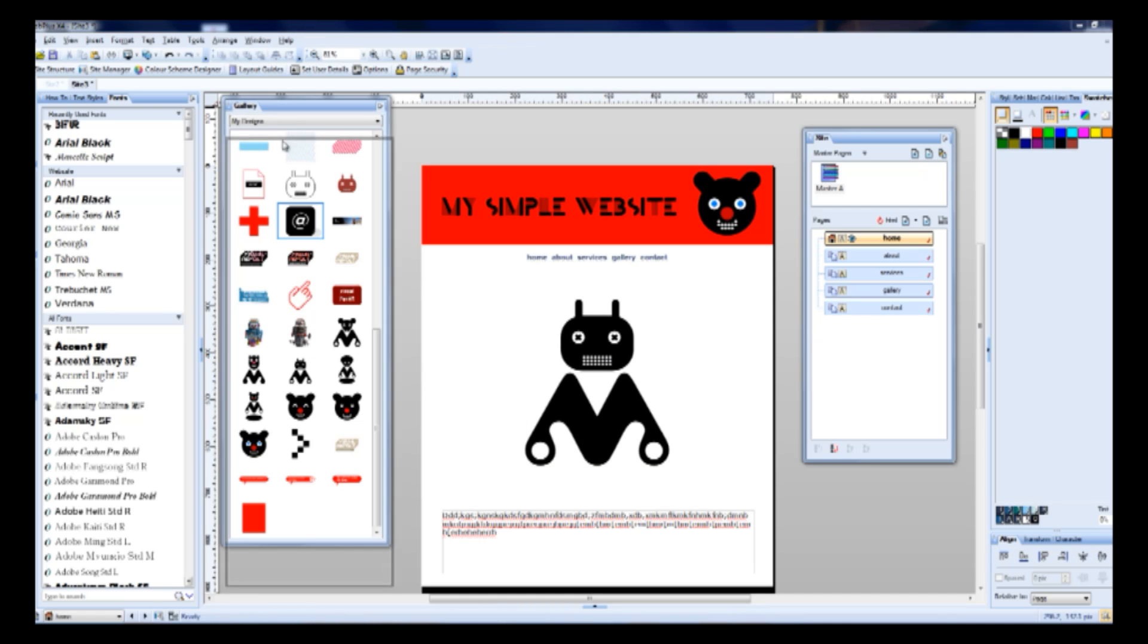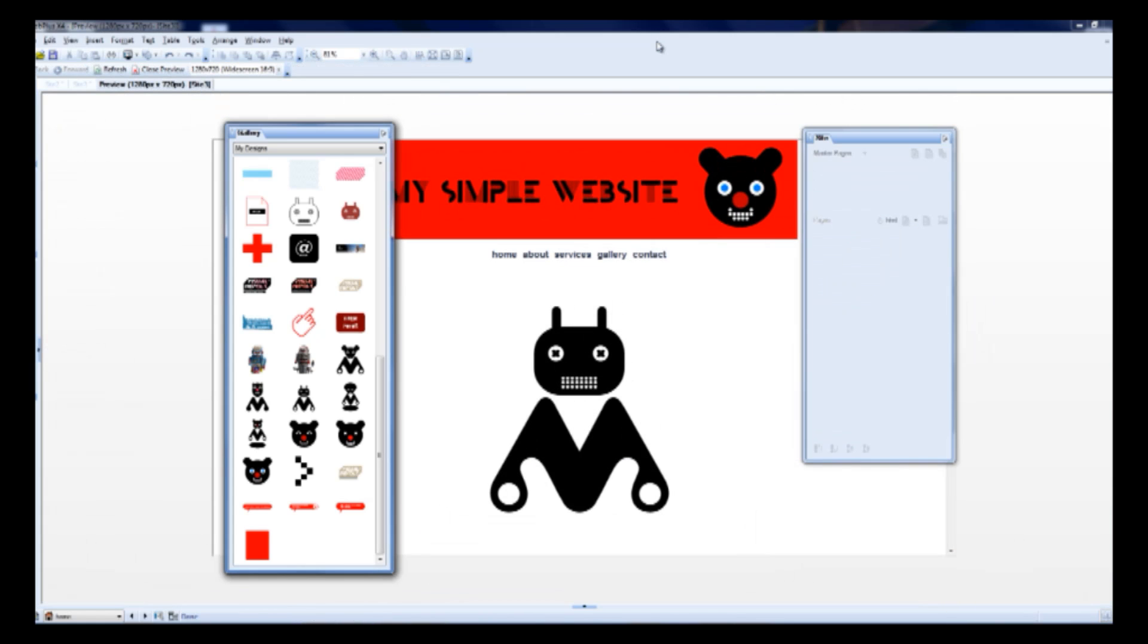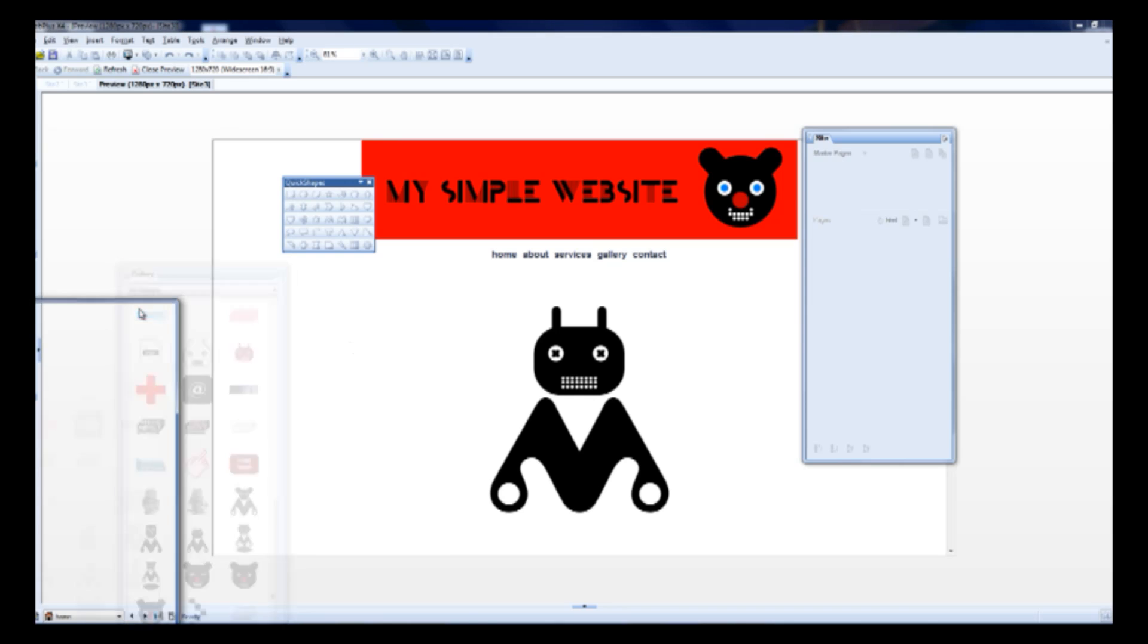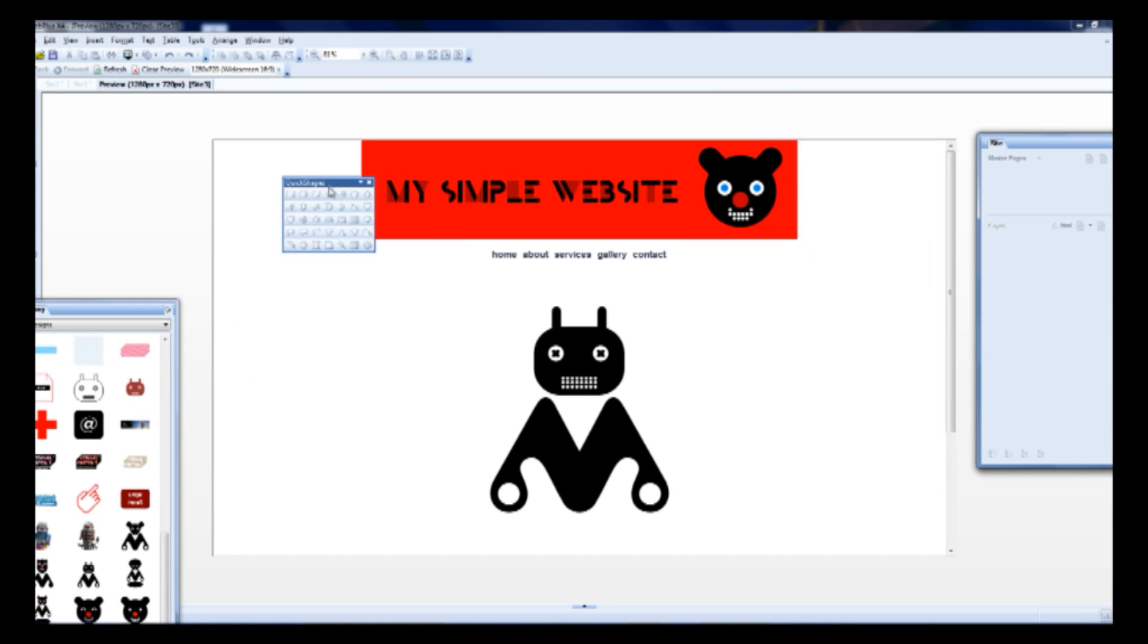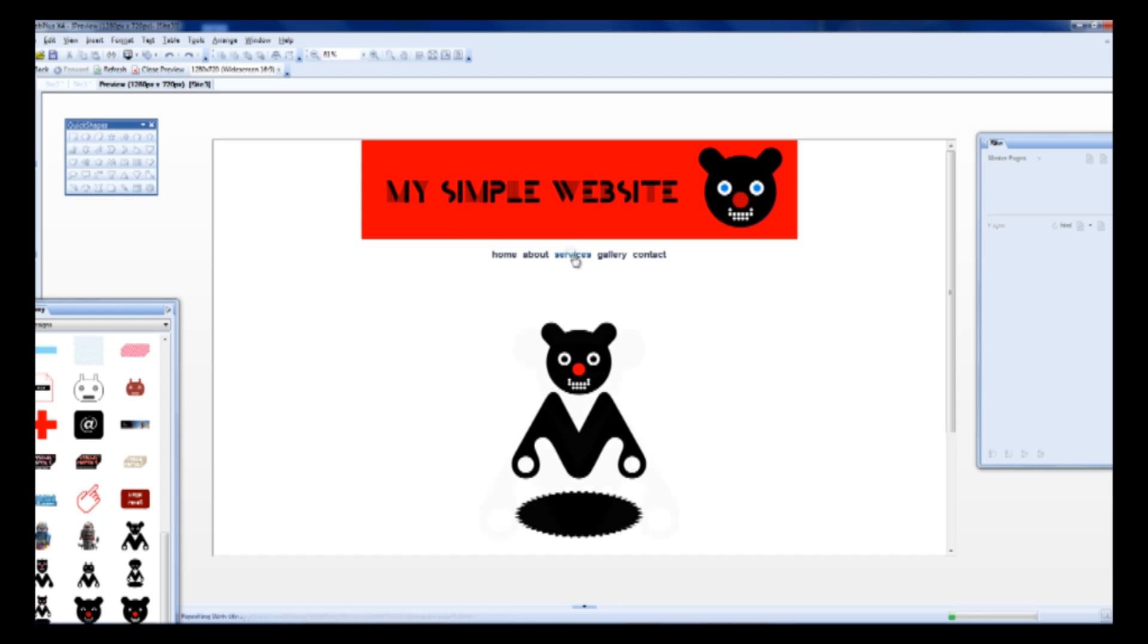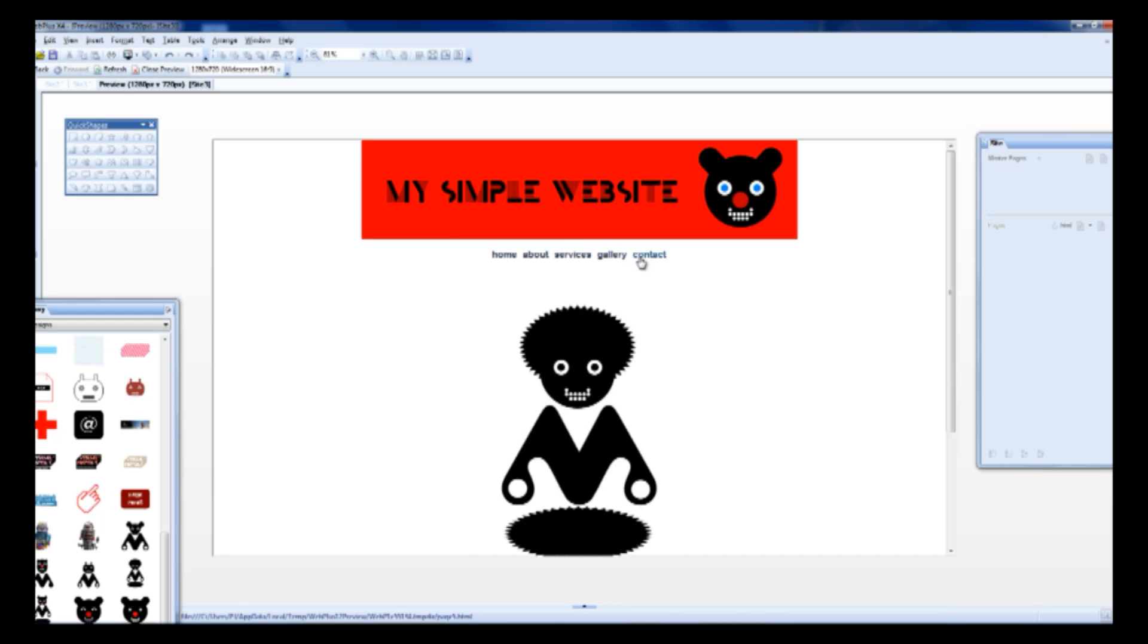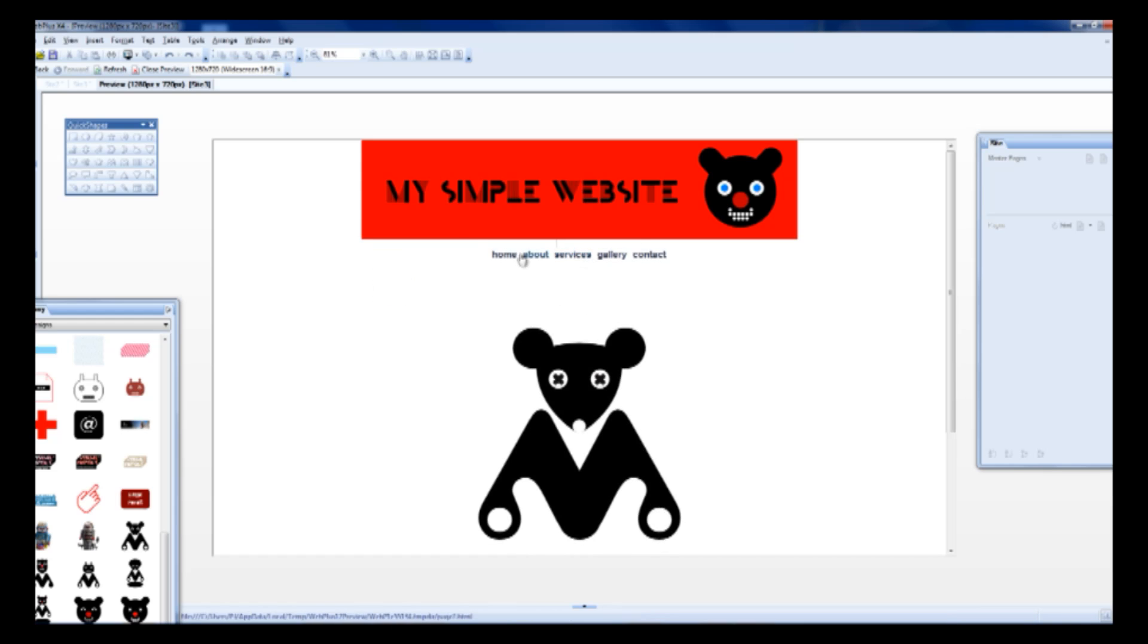Now I want to show you a preview. So when you click on the keyboard ALT-P, you can see the preview of our simple website. And here's our first page, second page and so on.